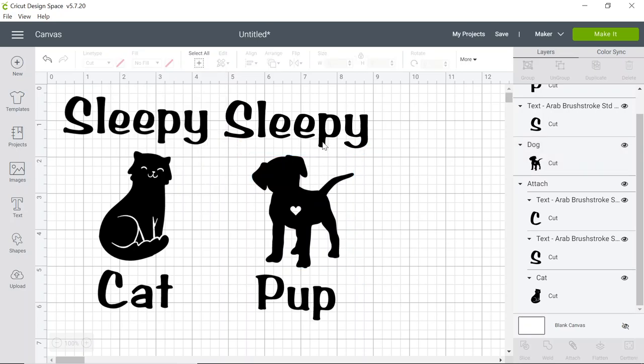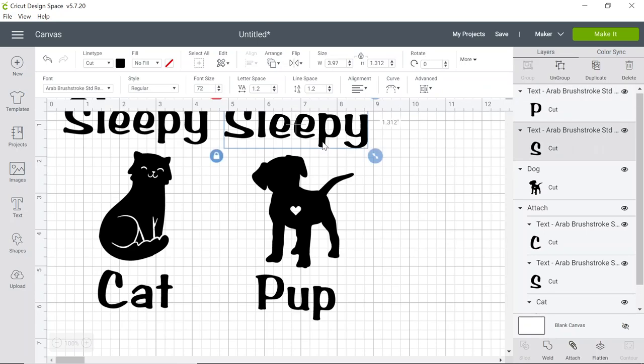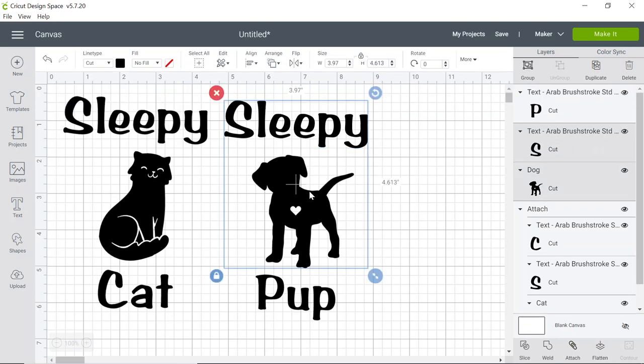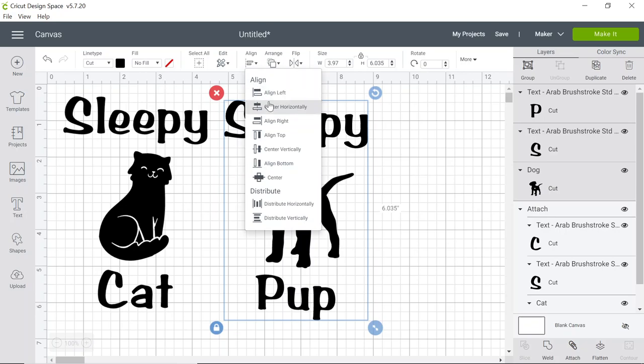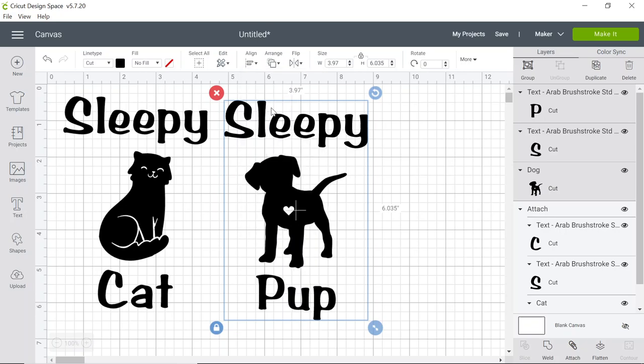You can also again hold down the shift button while you left click on each piece to align and center your project, and then attach on the bottom right hand side.